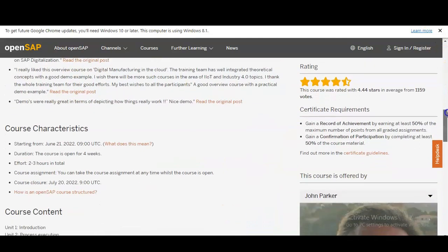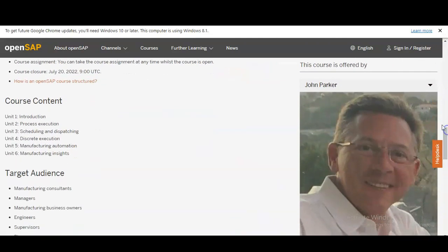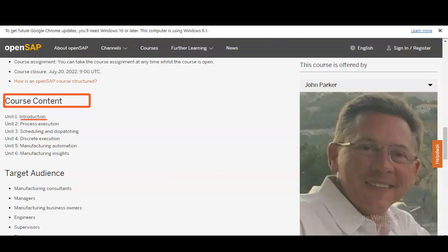The course content is given here — what types of things you will learn. The first is an introduction module, then you will learn process execution, then scheduling and dispatching, then discrete execution, then manufacturing automation, and finally manufacturing insights.